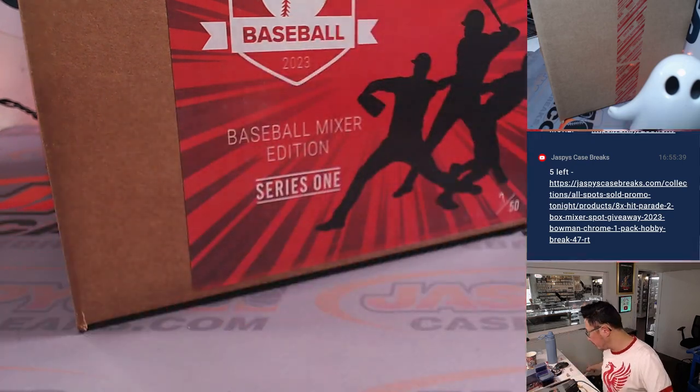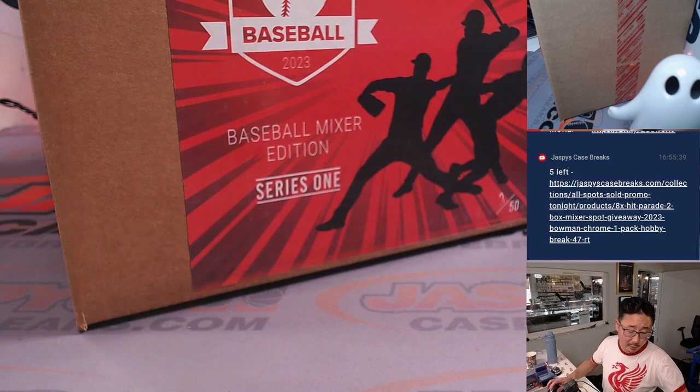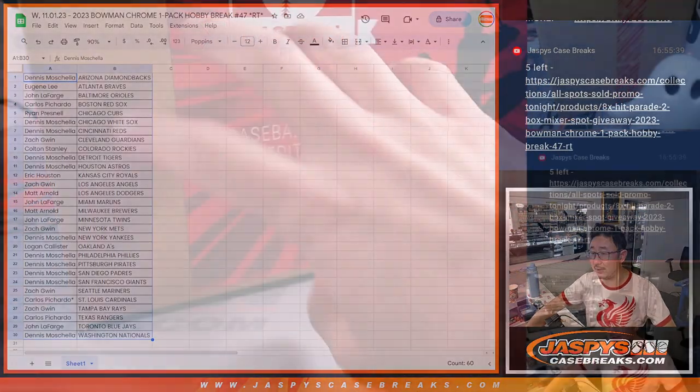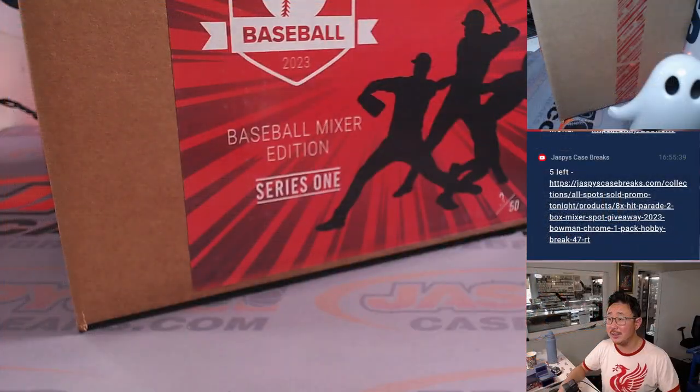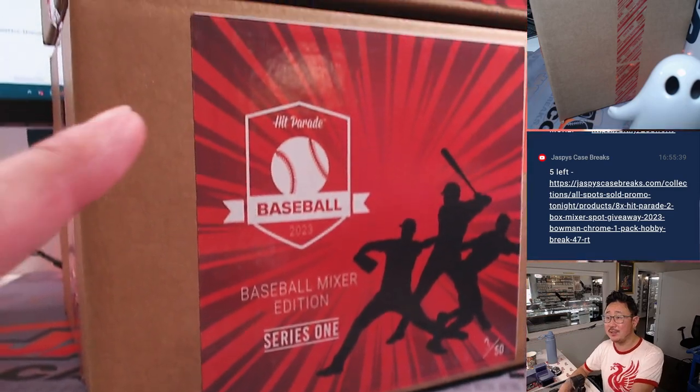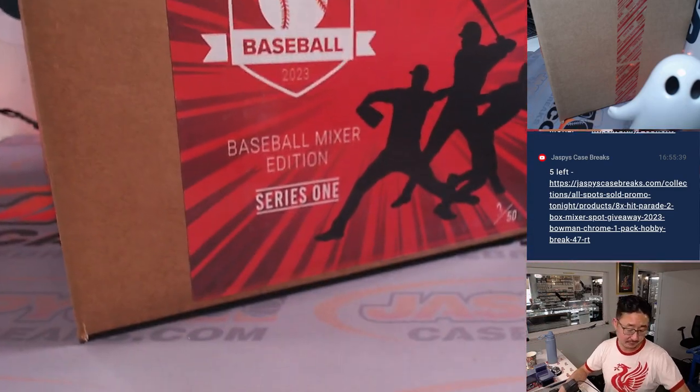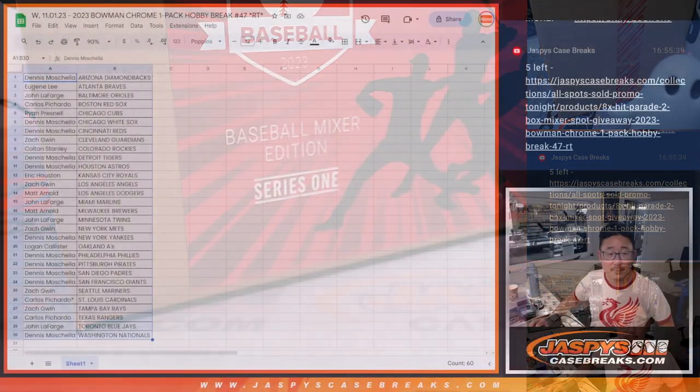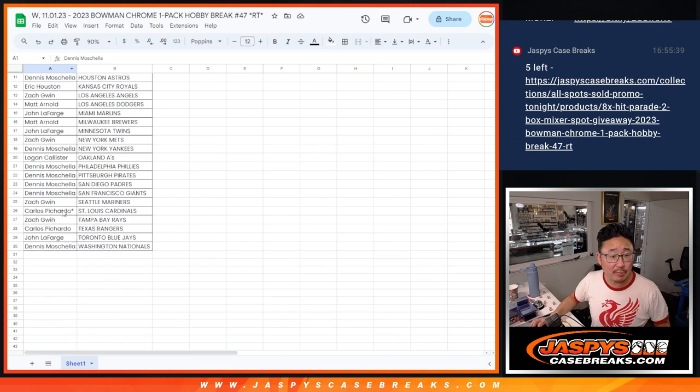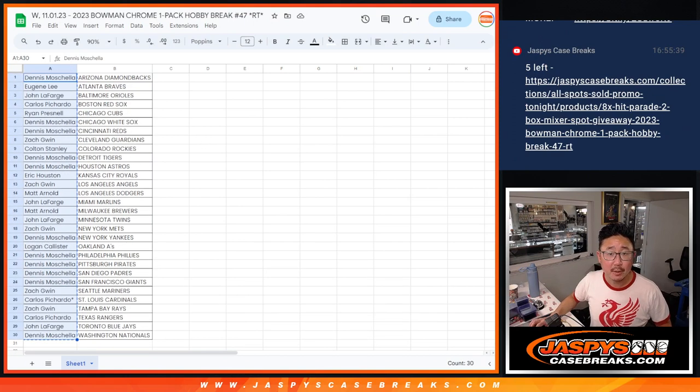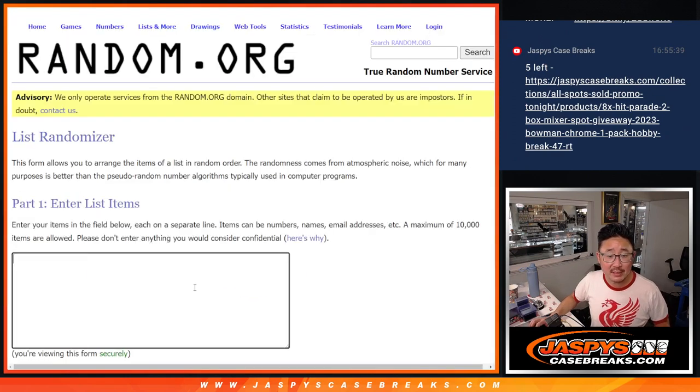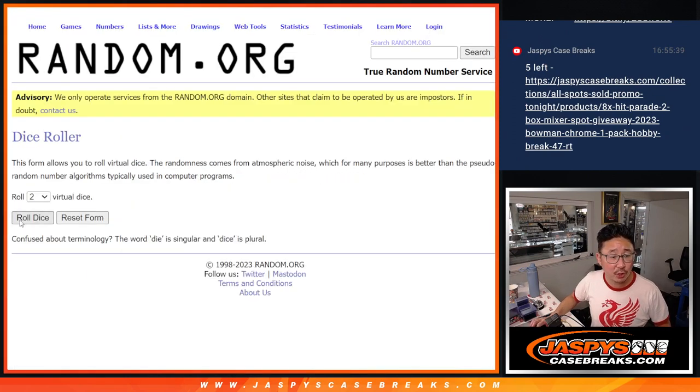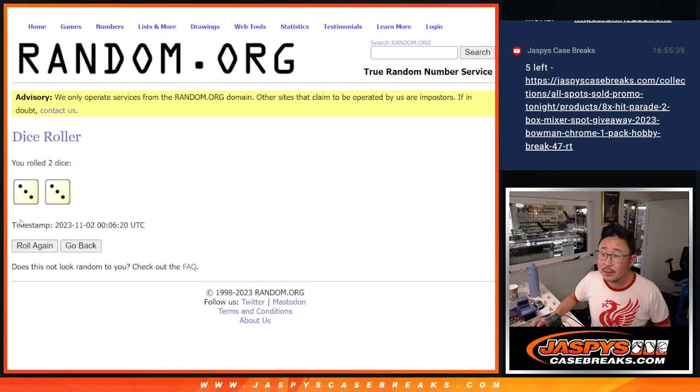All right, nothing too crazy there, but who's going to win? And you saw the mixer right there. Who's going to win spots in this 2-box break? All right, let's gather everybody's names, 1 through 30. New dice, new list, top 8 after 6.